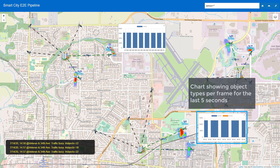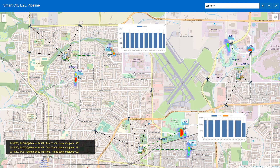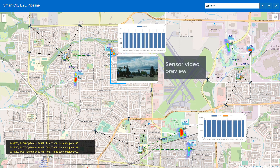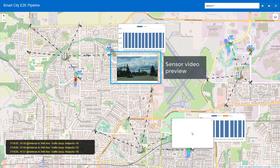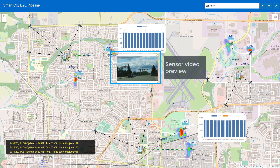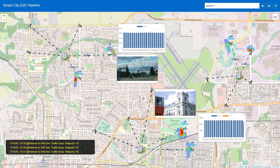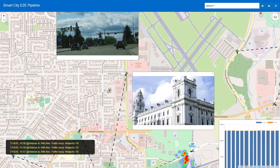You can also drag the chart to any map location to continuously monitor the data. The sample records the camera feeds and shows the average bit rate. Clicking on the sensor icon shows the camera feeds, and you can also drag it to any map location to continuously monitor them.